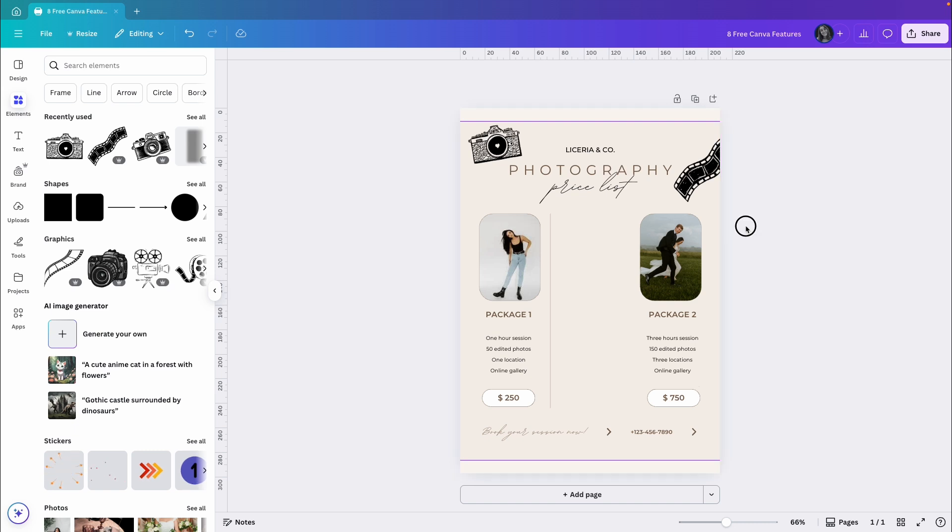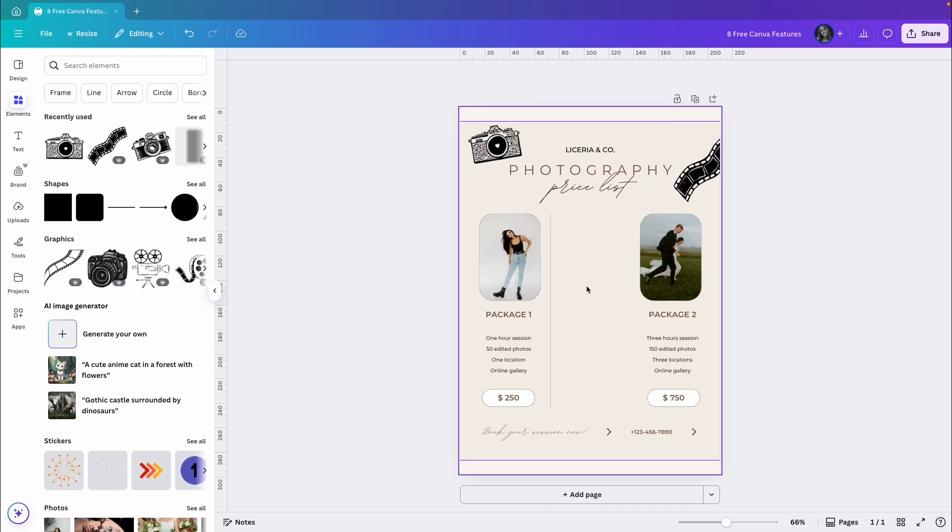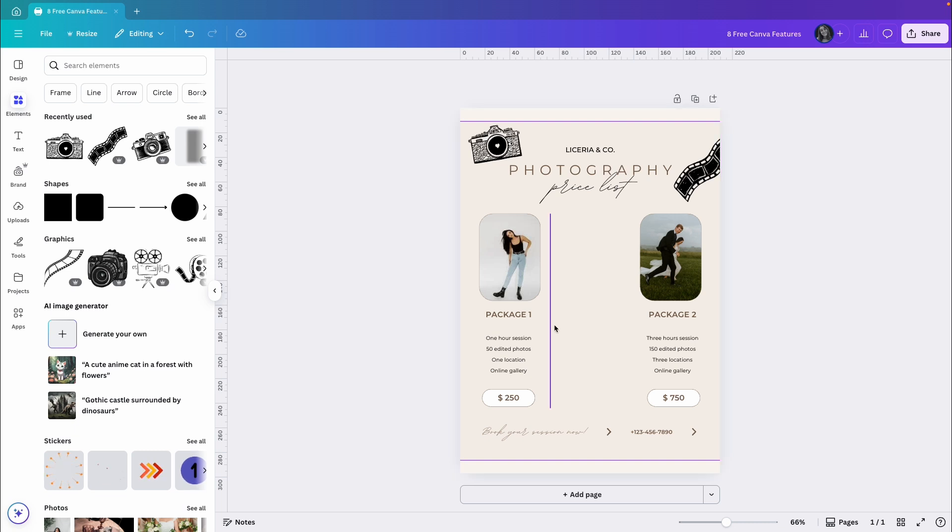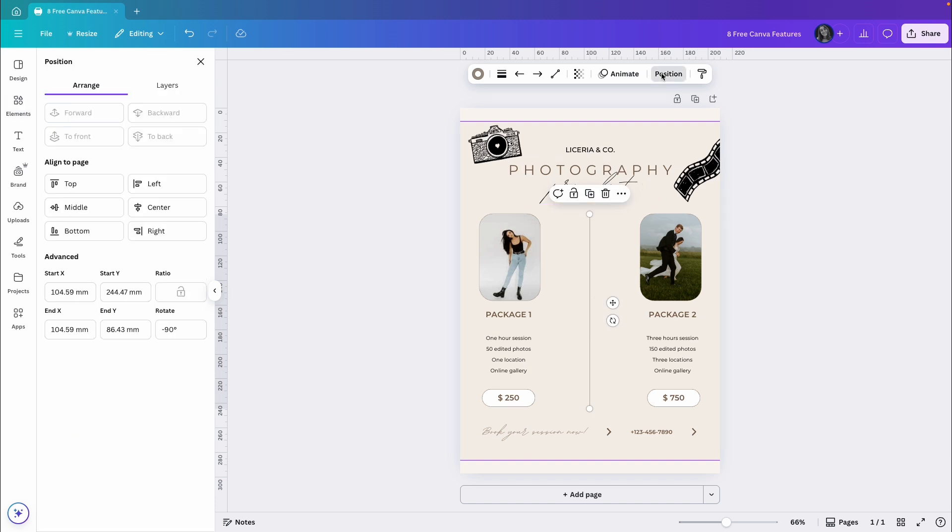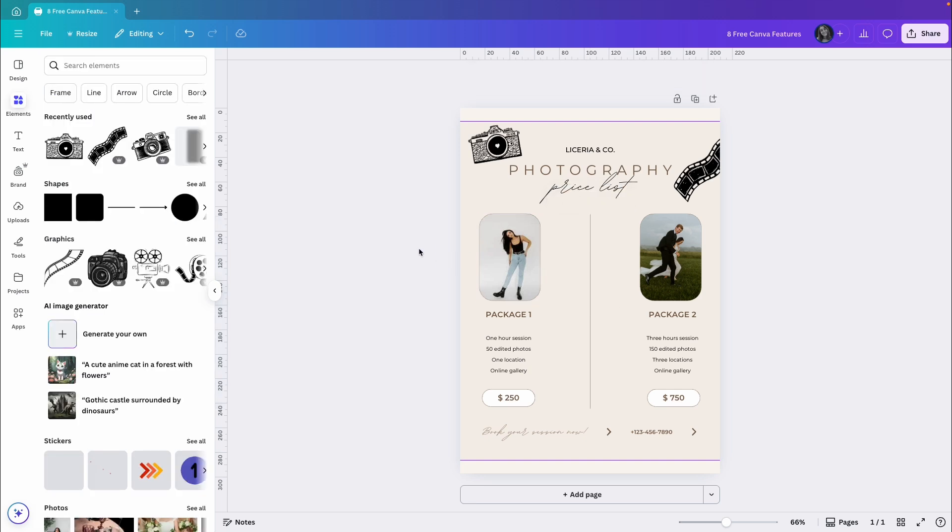Now I can use the arrange feature I showed earlier to organize the elements. But positioning the elements at the center of the page won't help me in this case. I want to position them more precisely. Let's start by making sure this line is in the center of the page. I'll click on center.